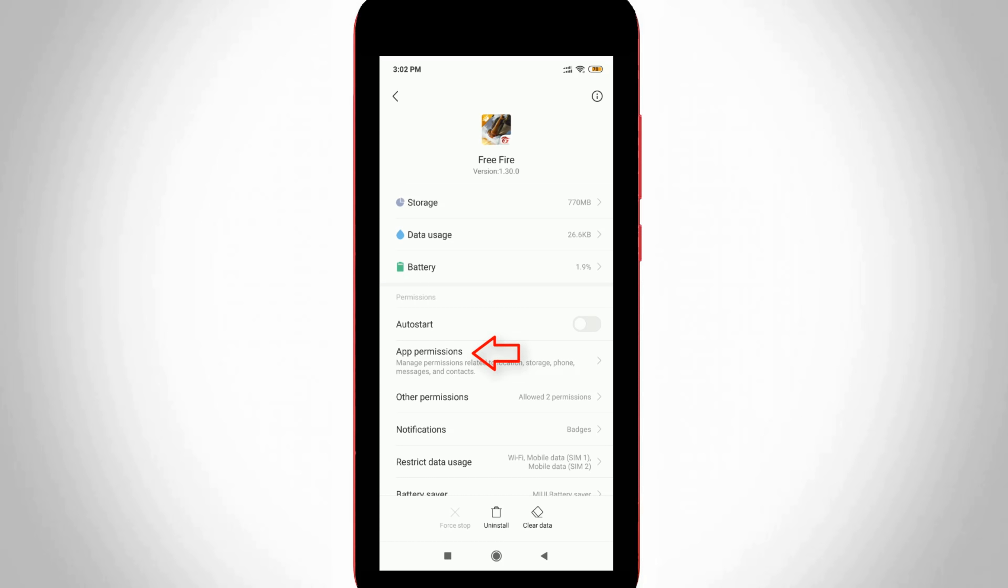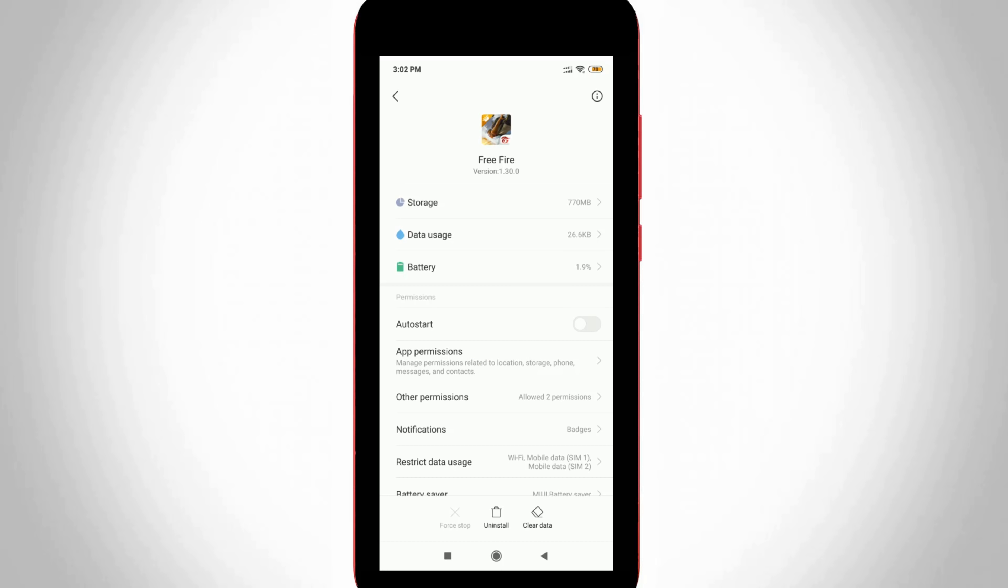Here you can go to app permissions. But unfortunately, here all my permissions are disabled, so you can click to enable all the permissions.